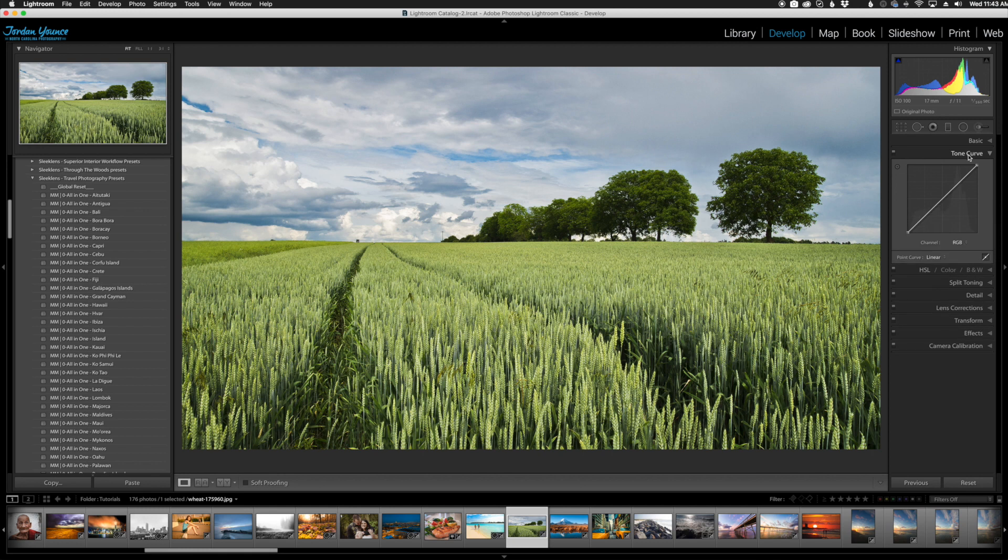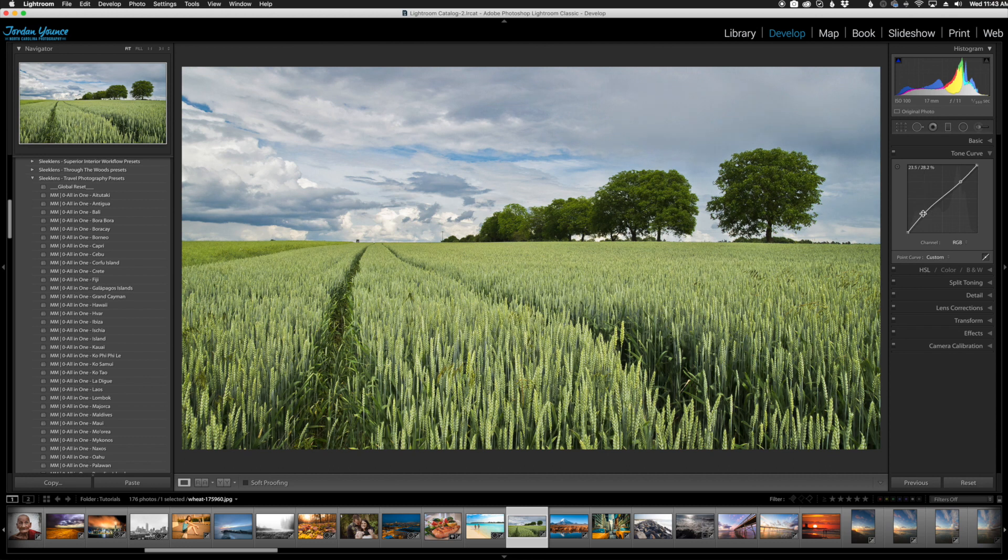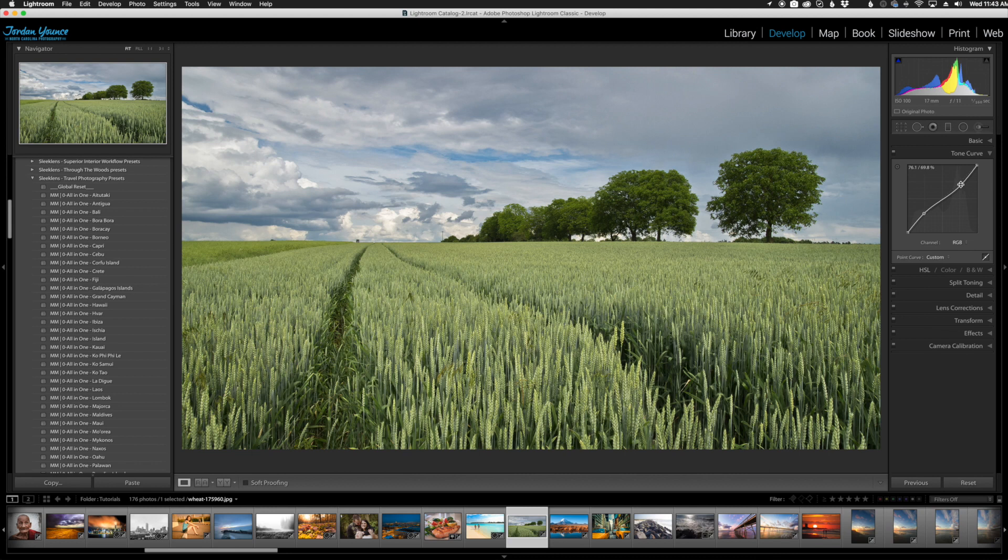Then I can go to the tone curve and it collapses everything but the tone curve, and I can play with the tone curve here. So you can see that it does a lot of different things for you if you're constantly scrolling up and down.